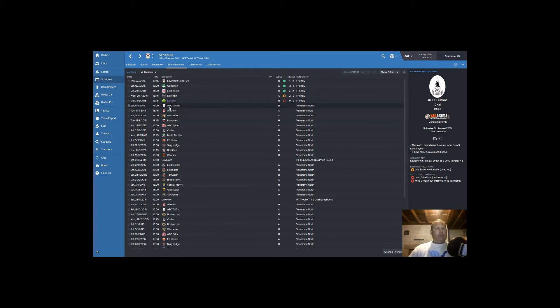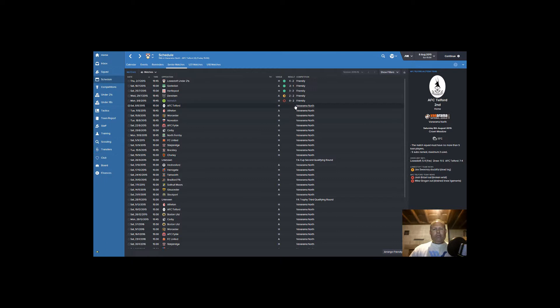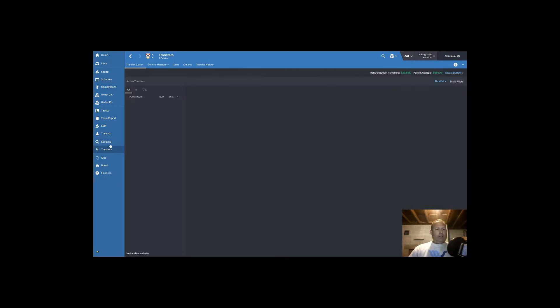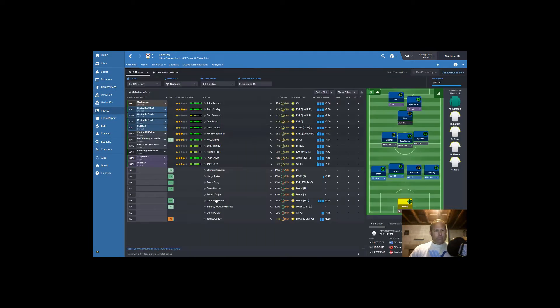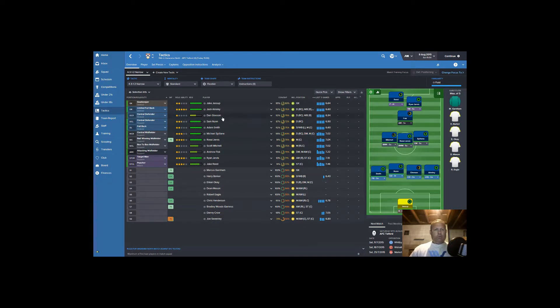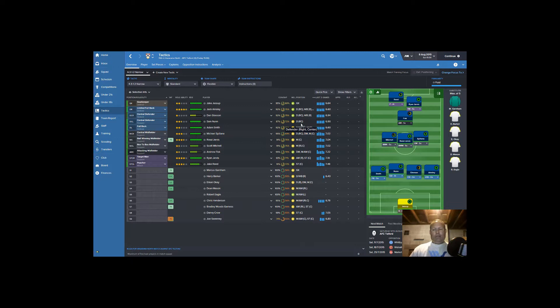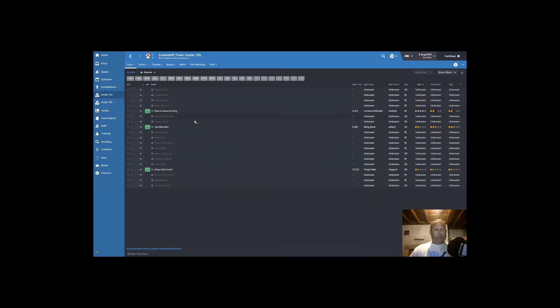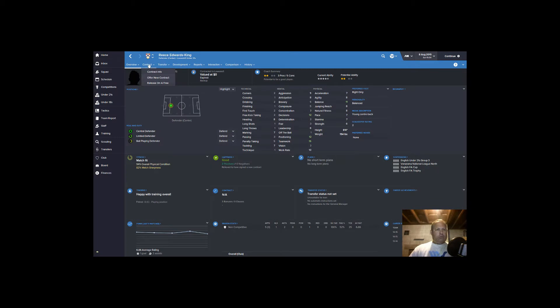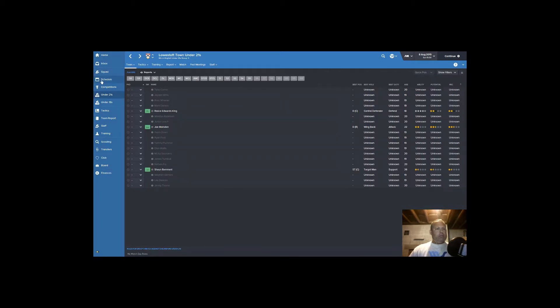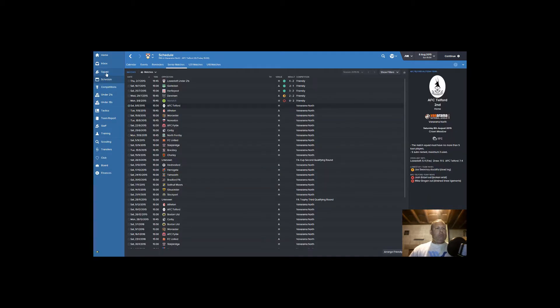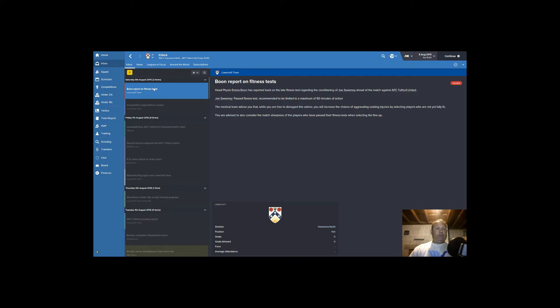Today we're actually going to be playing against AFC Telford and we'll see how we do. This is actually our first match in the season itself, not a friendly. Before we do that, let's just take a look at the tactics. Joe Sweeney is injured but he'll be on the bench. I'm still looking for a defensive center back. Let's get on with the next game.